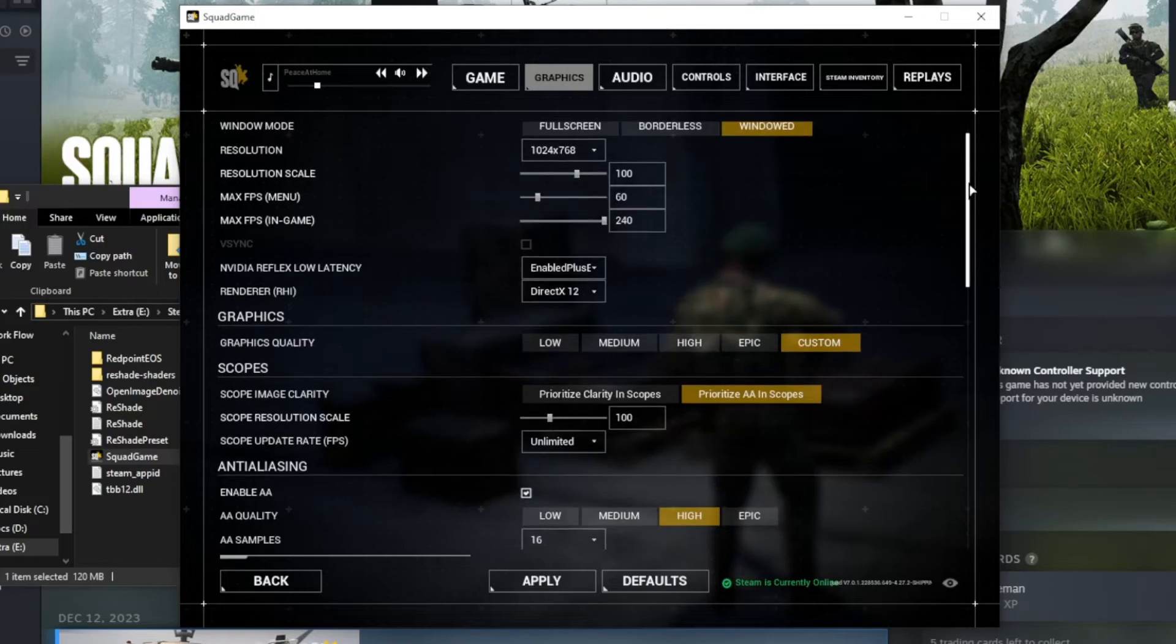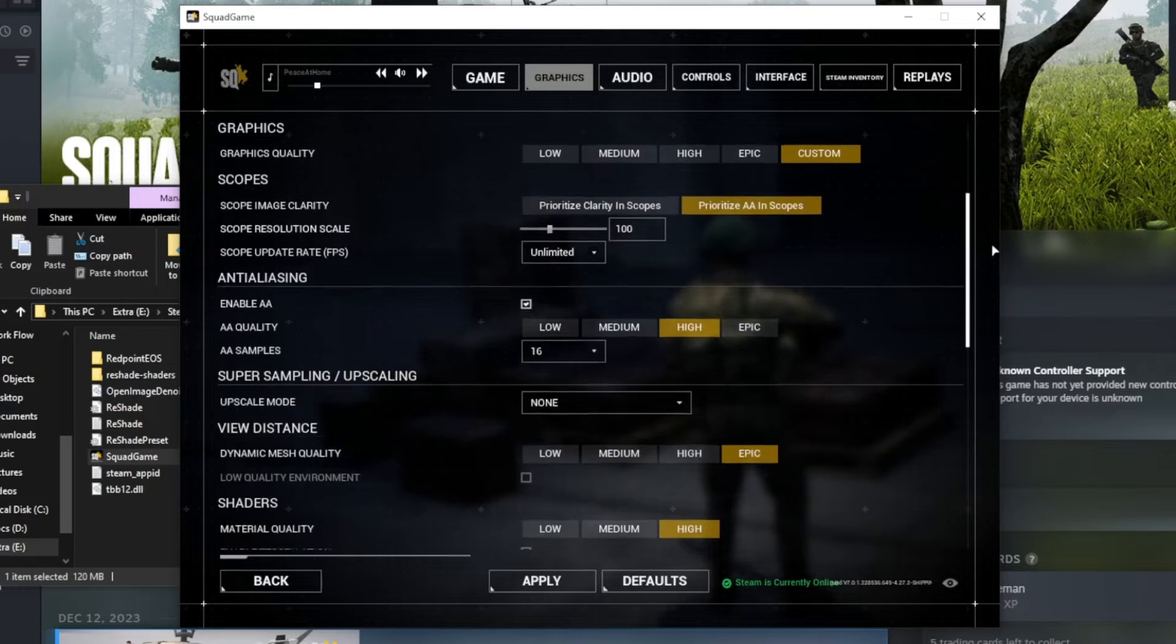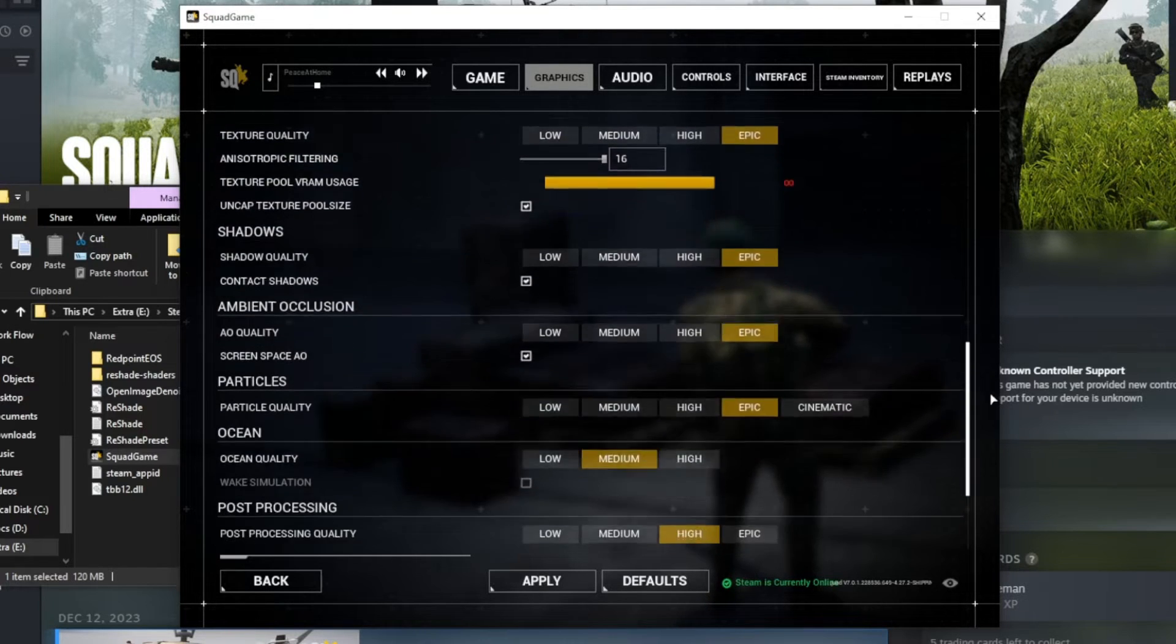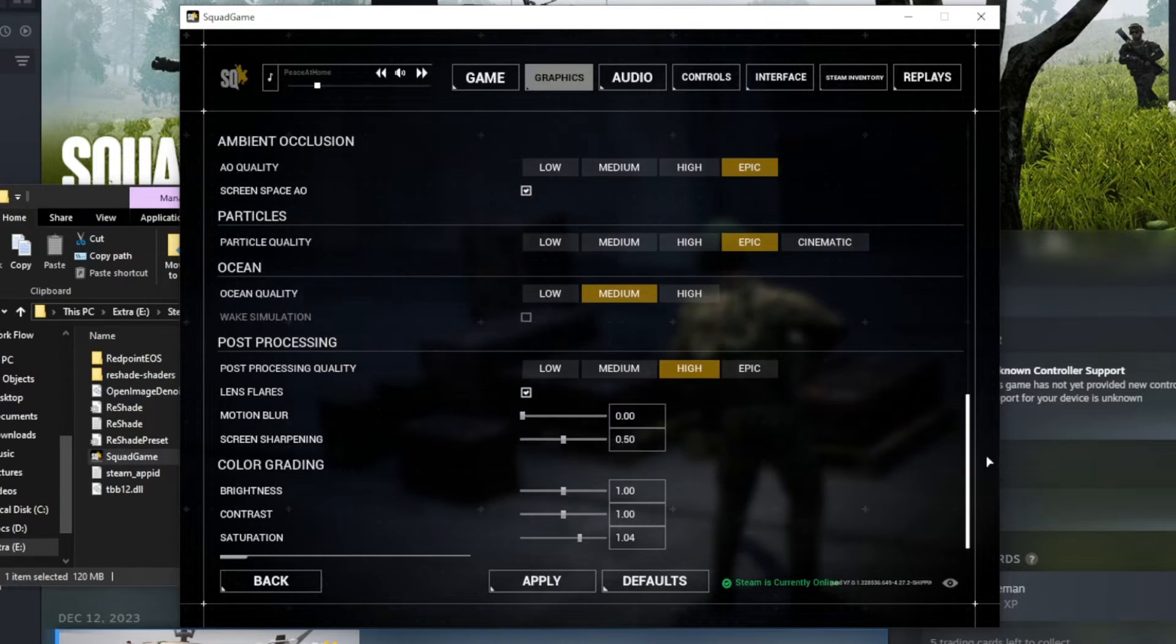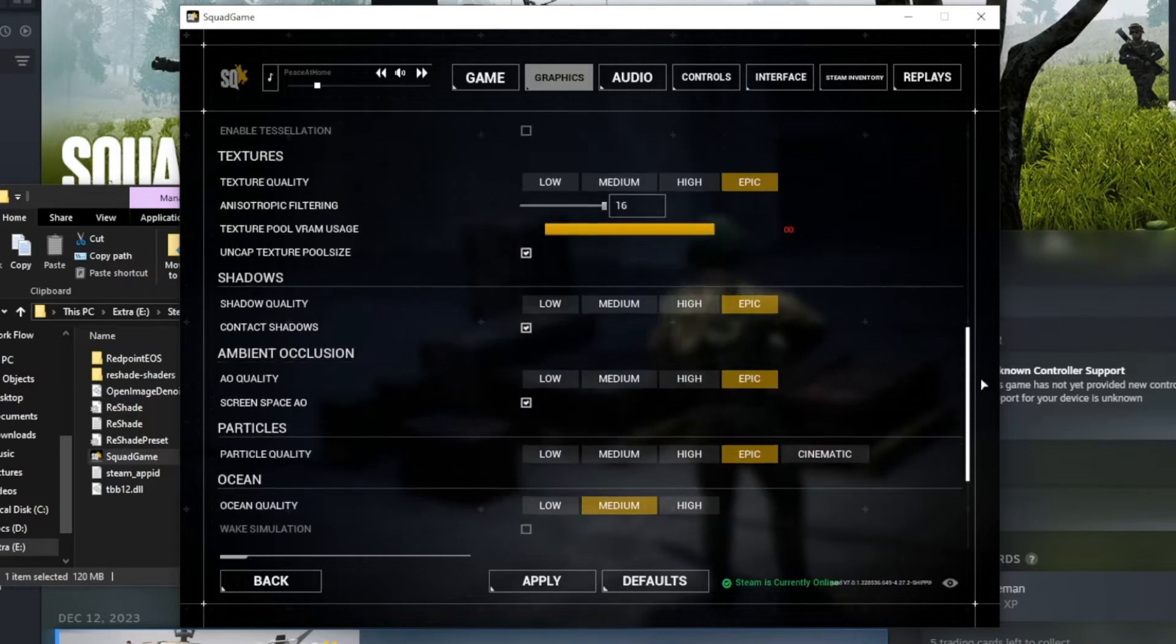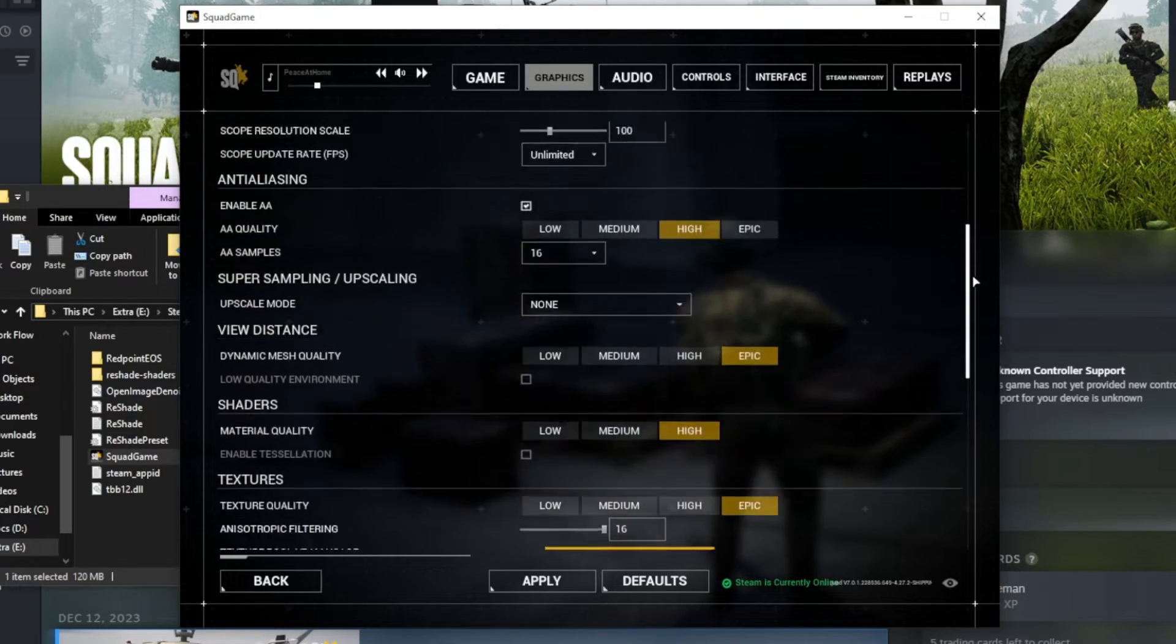After launching your game, navigate to your game's graphic setting and adjust appropriately. Make sure to start from your lowest setting first to verify that your GPU can handle the workload.